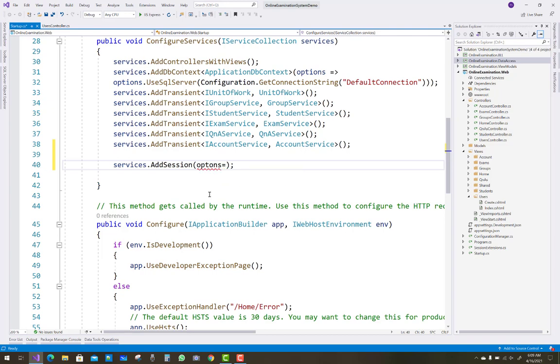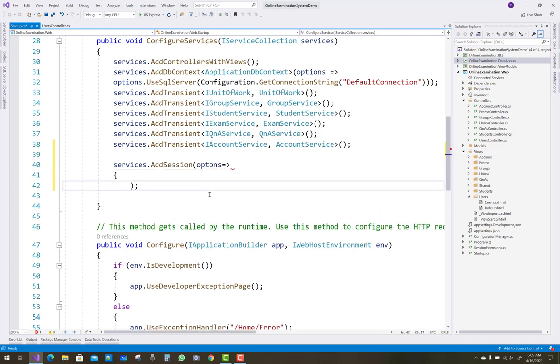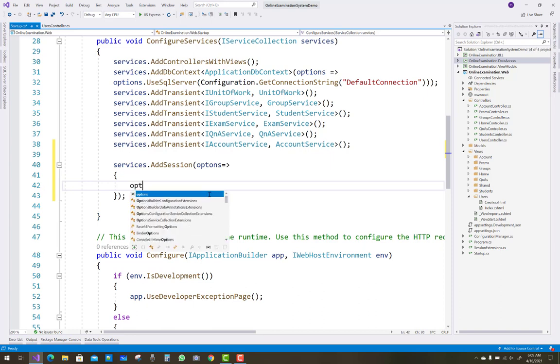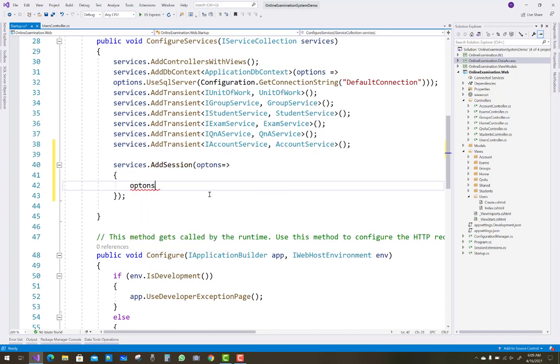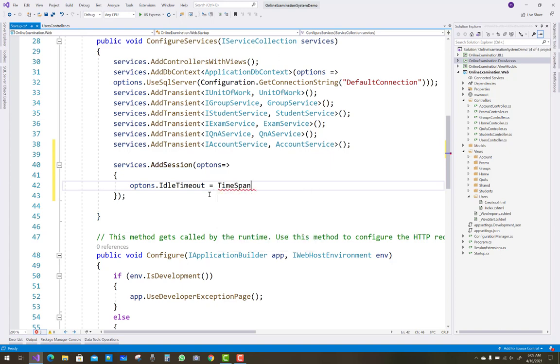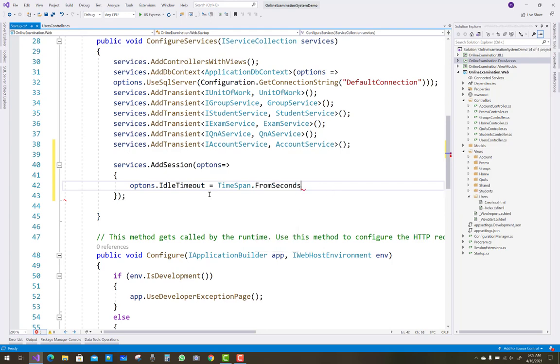Just open your startup.cs file where you can see your dependencies like services.AddSession. You can add a parameter like options.IdleTimeout and the TimeSpan value.